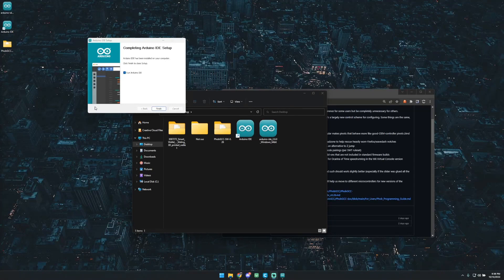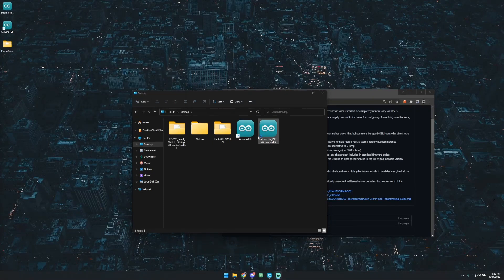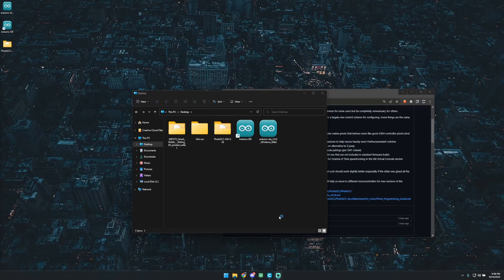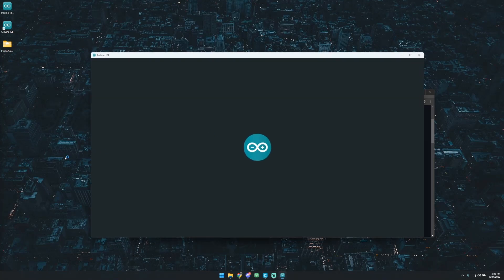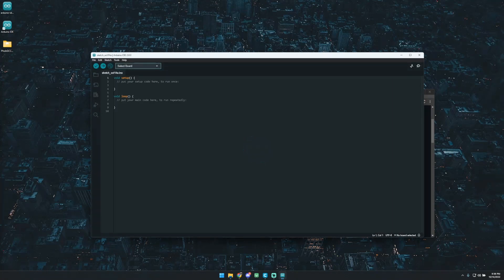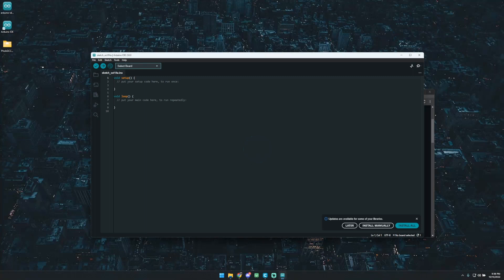Alright, so our Arduino IDE has finished installing. We'll go ahead and finish and run the IDE. And we're just not going to bother opening up the actual software that needs to be flashed on yet. We're just going to go ahead and get the IDE set up because there's a few dependencies you're going to have to install.